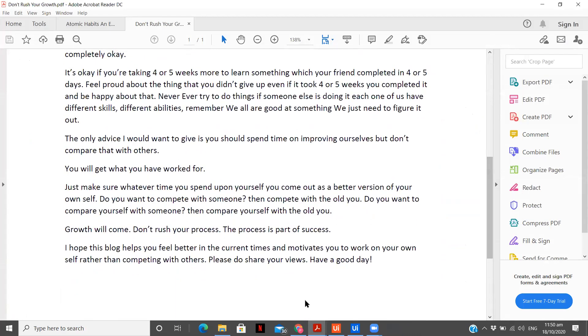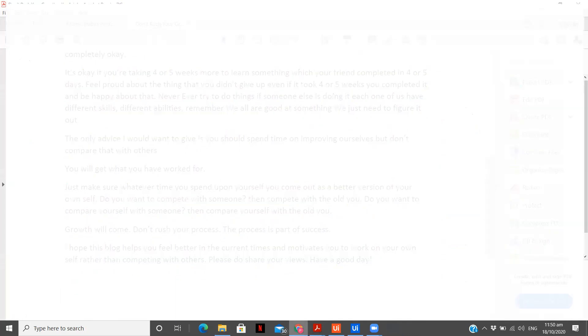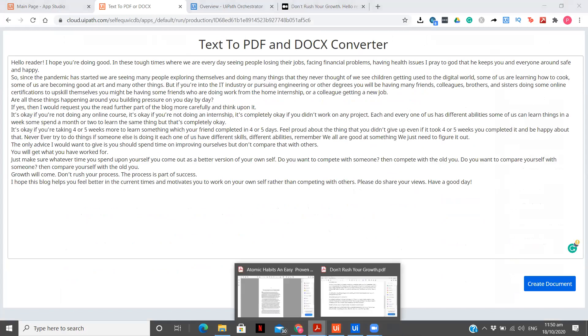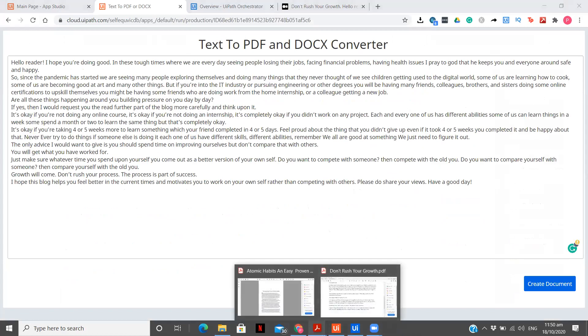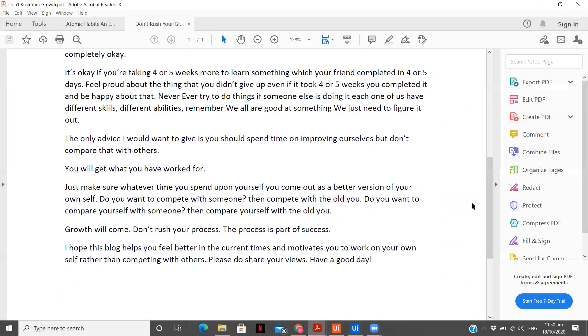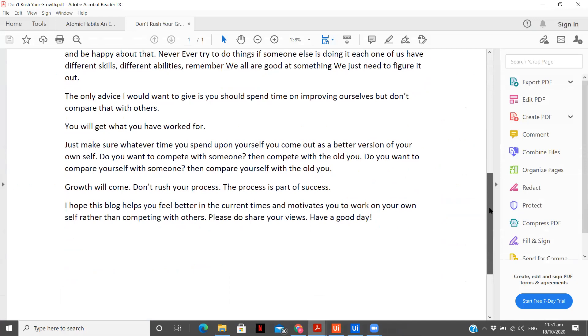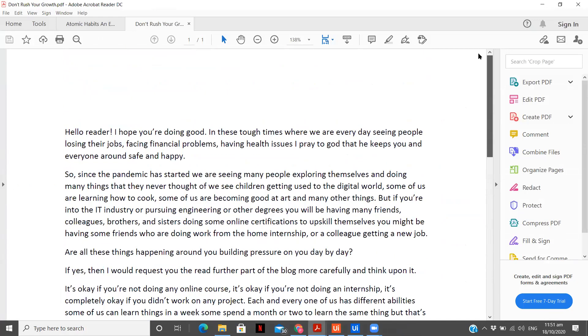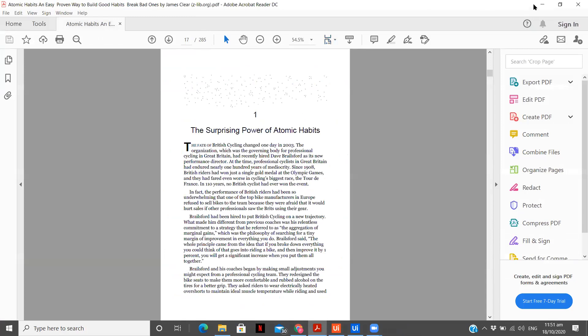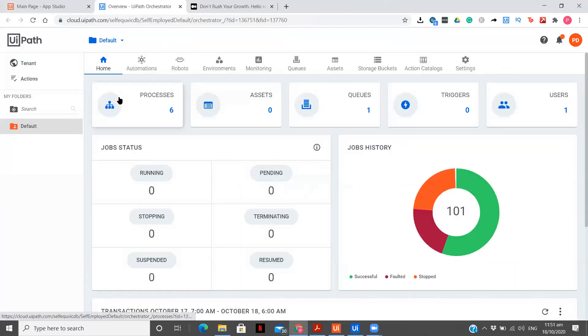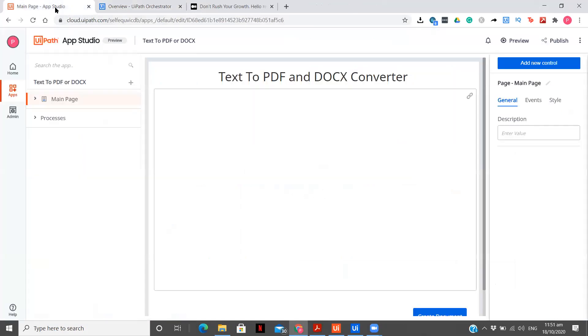We have the complete text. If we want, we can compare it. The last line is have a good day. Let's go over here. We have a good day over here. You see, we have the complete text converted into a PDF. Now, first let's start this with building an app, then the UiPath process and then connecting both of them. Let's get started.